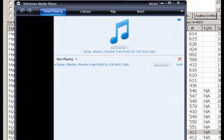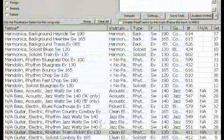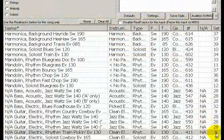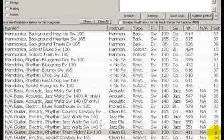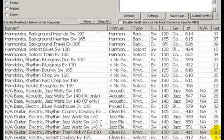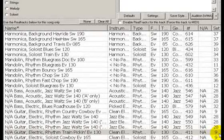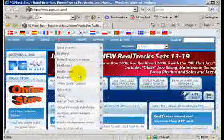And if I really like the style, and I'd like to purchase it, I can easily tell it's on Realtracks set 9, and I can go straight to www.pgmusic.com to order it.